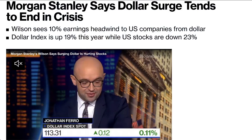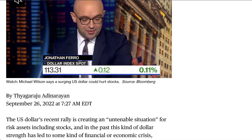Imagine your currency falling by 50%. Well, this actually happened. I'm going to break down what's going on in the UK right now, and then we're going to look at why the US dollar is at the center of all of this. Morgan Stanley says dollar surge tends to end in crisis. When the US dollar rises, this affects everybody. It is a domino effect.